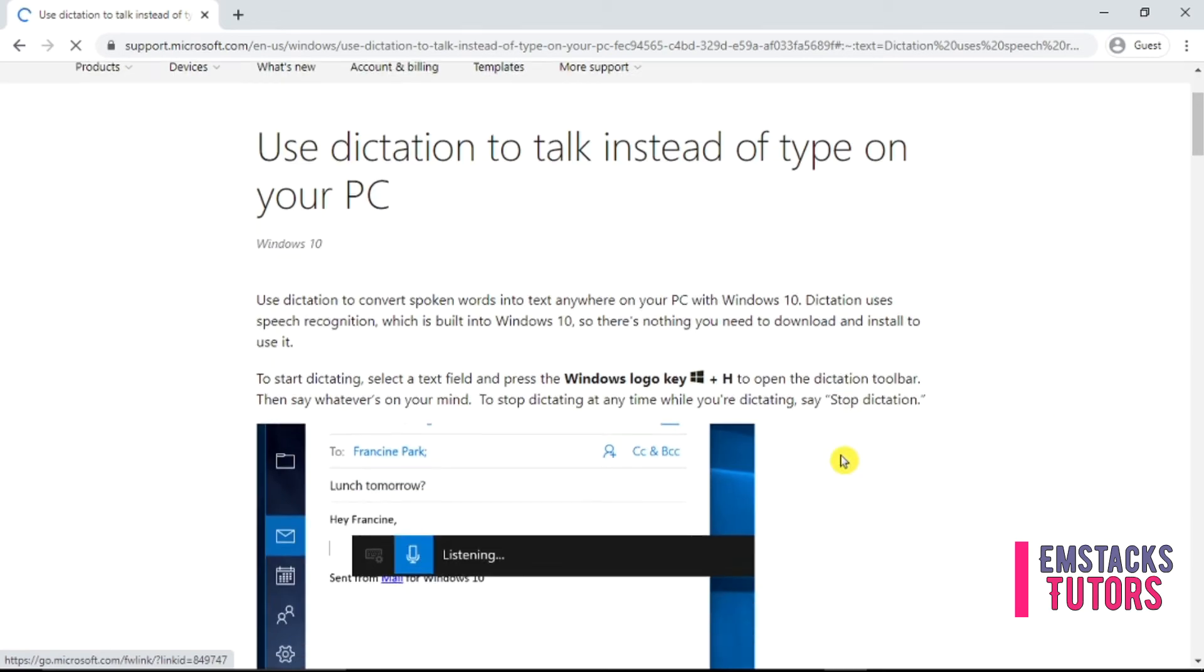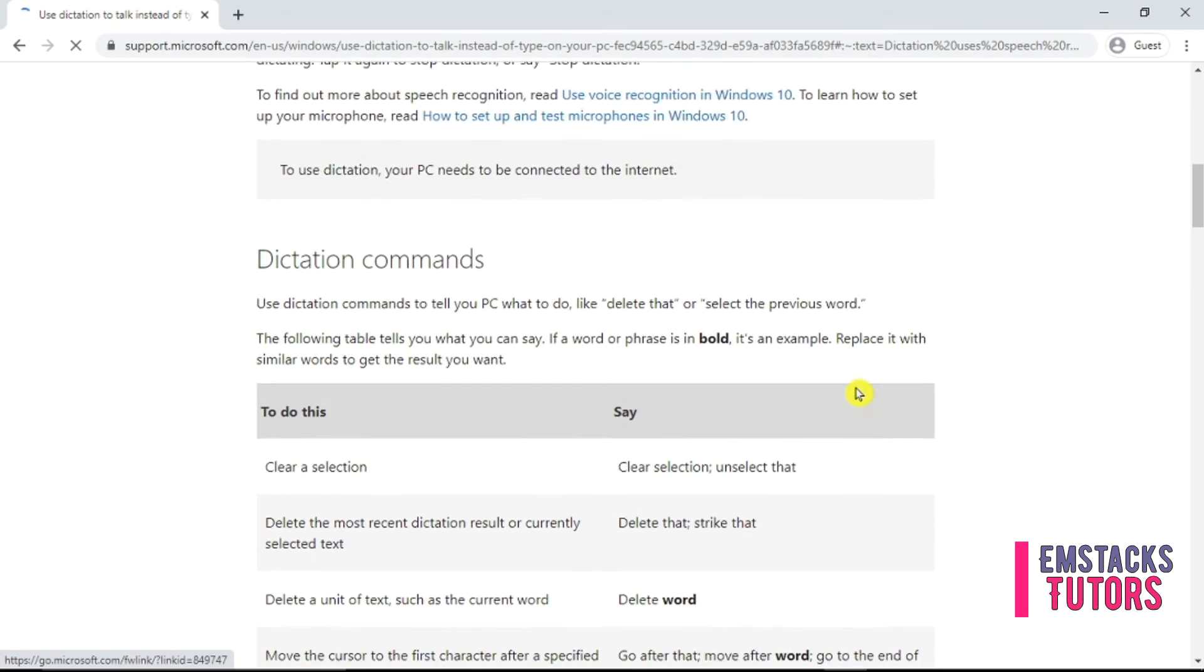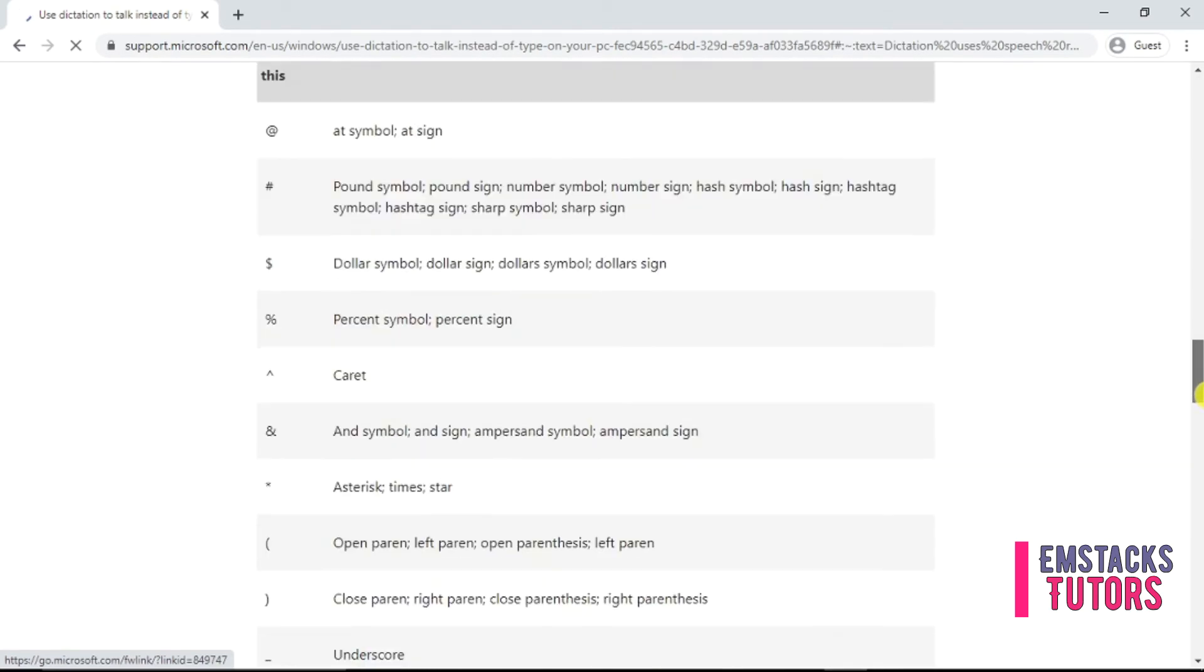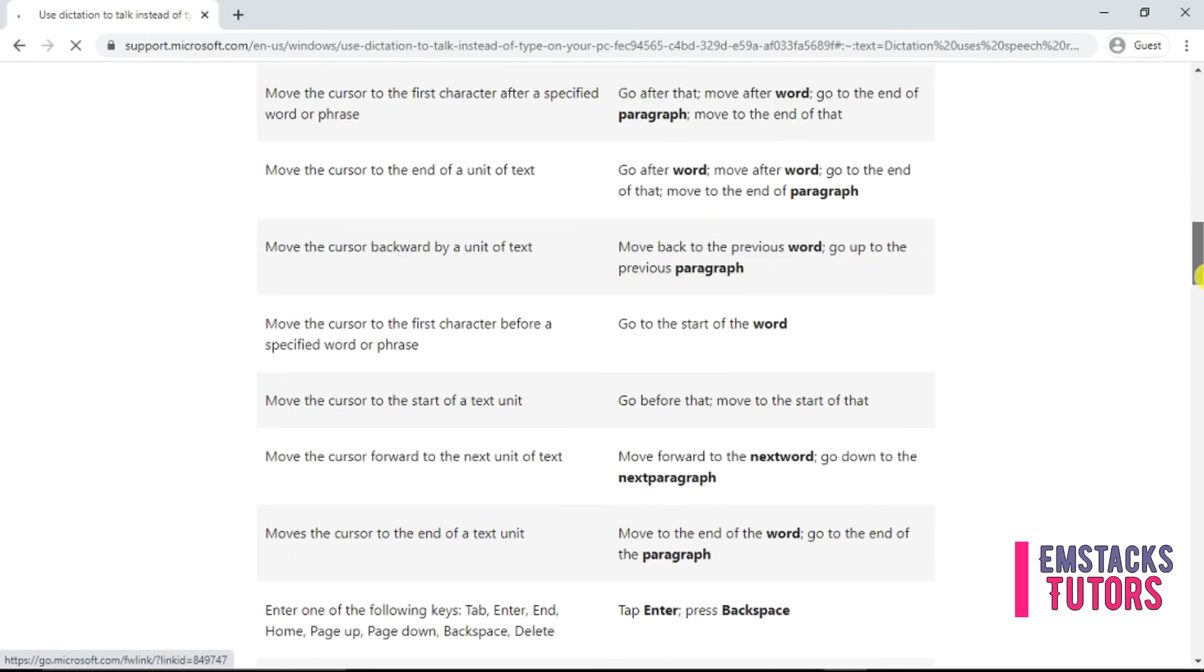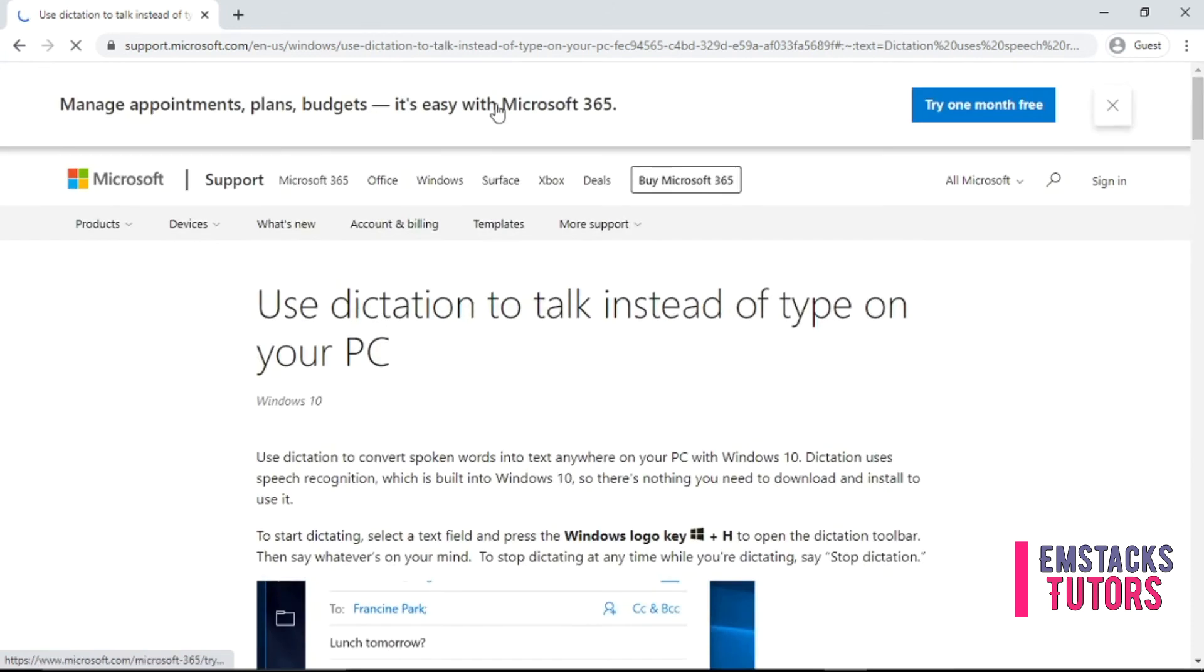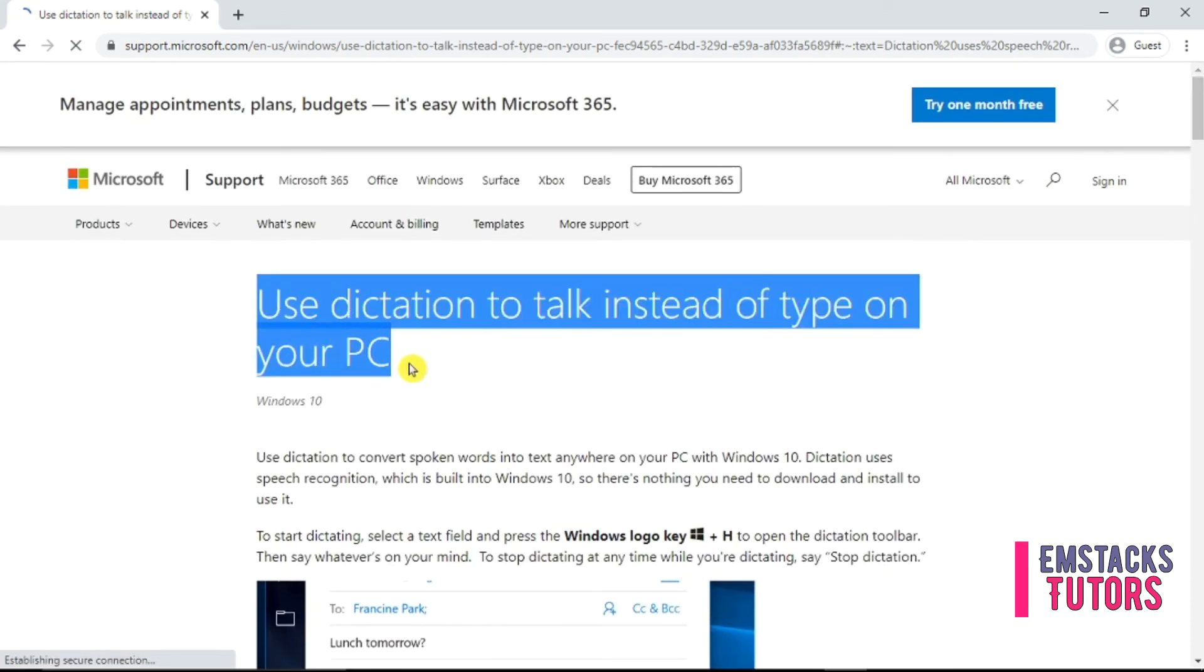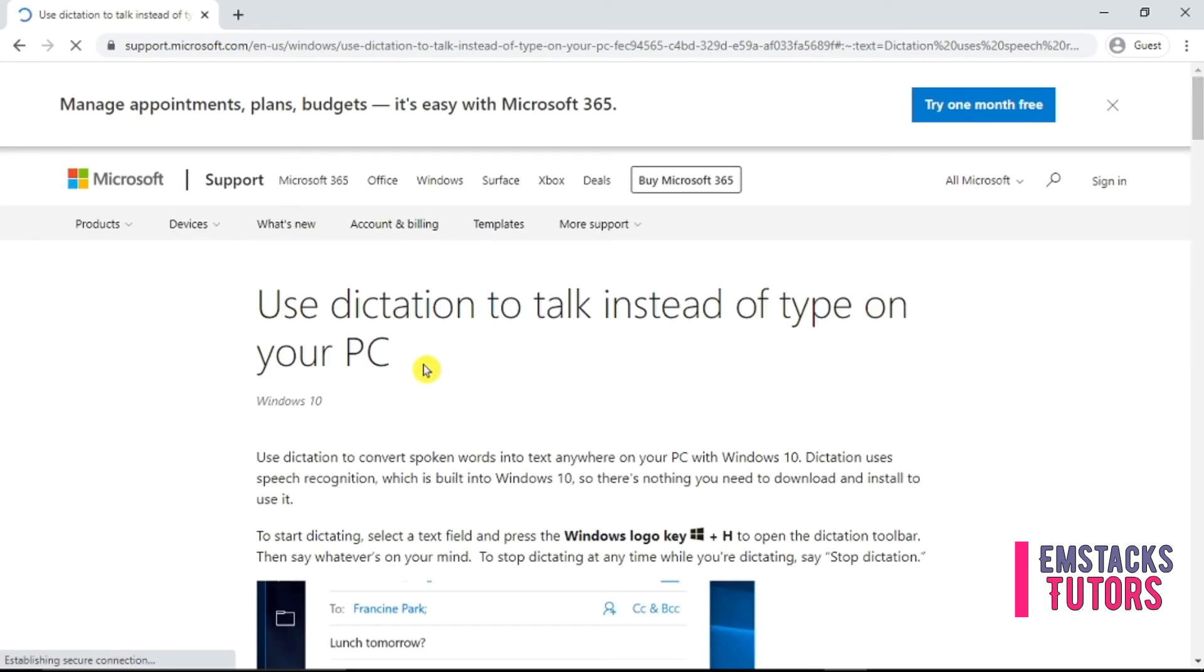Here comes the end of today's video tutorial on how to enable voice dictation on Microsoft Word. Hope you enjoy watching and please do leave me a like and your comment below. Thanks and do have a wonderful and lovely day. Emstacks Tutors cares.